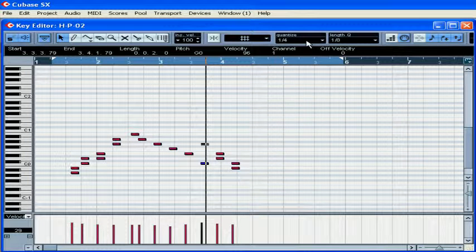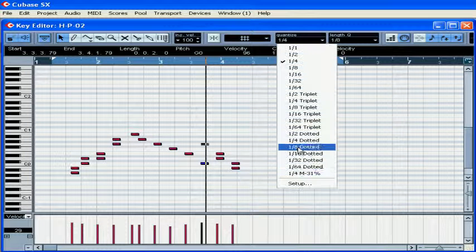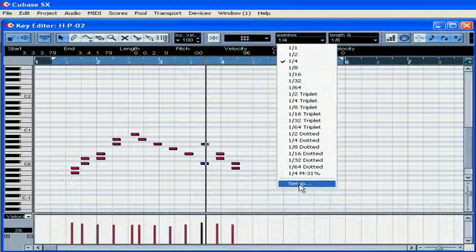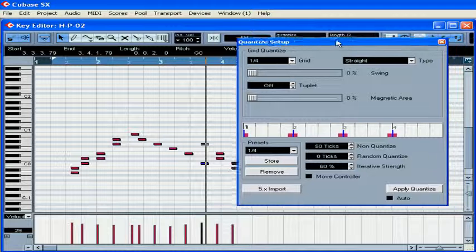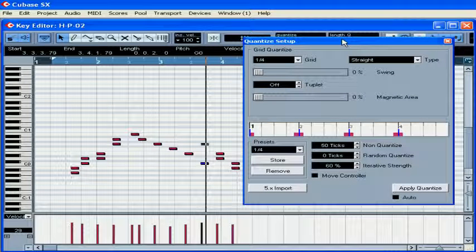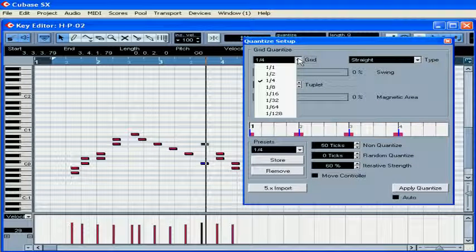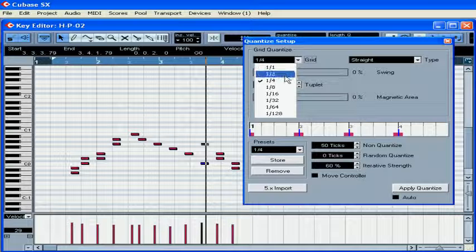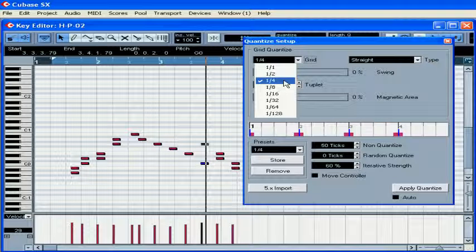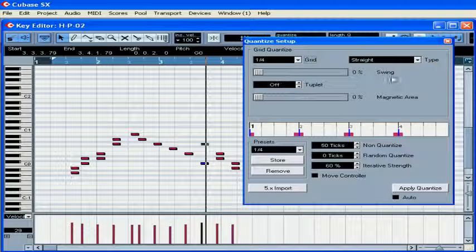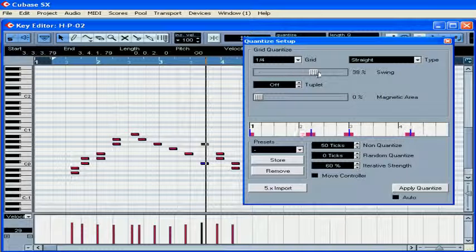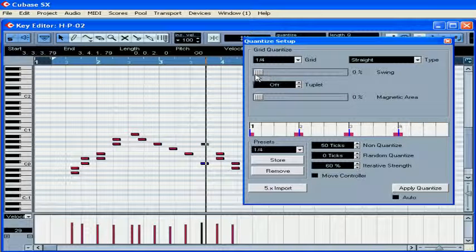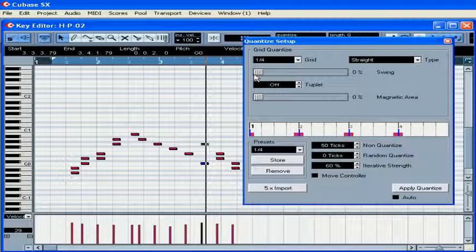From the quantize drop-down menu, choose Setup. From the drop-down menu here, choose the desirable grid settings. In my case, one-fourth for grid quantize, straight type for type. The swing slider lets you offset the position of every second bar in the grid. Tuplets lets you divide the grid into smaller segments.